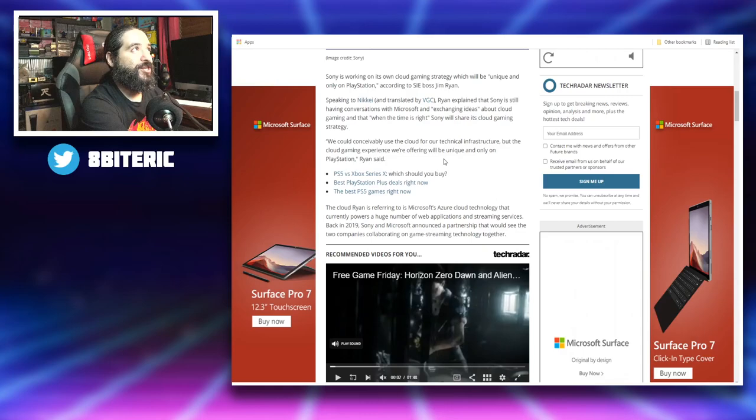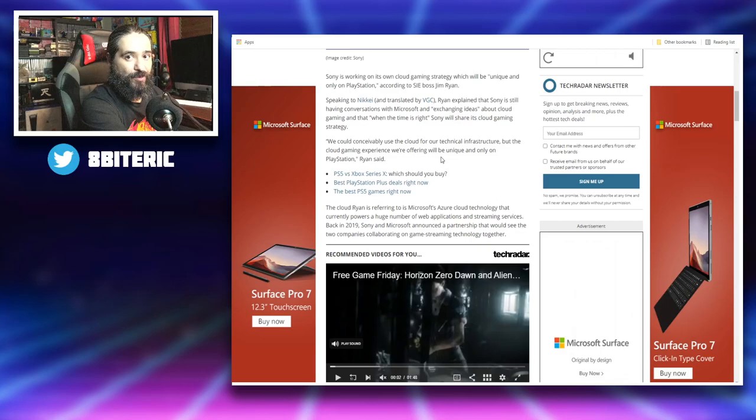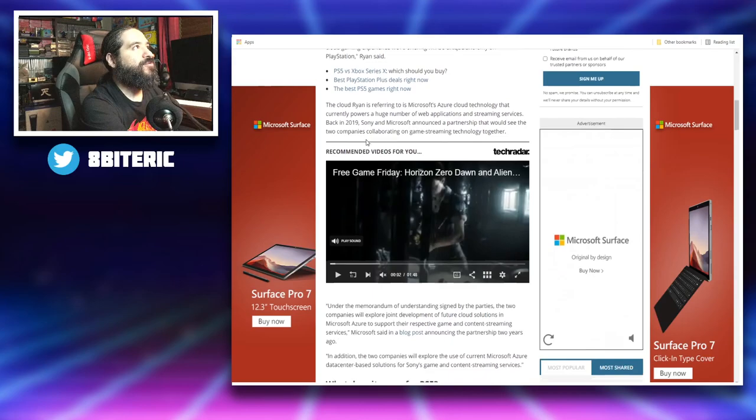So check this out. They're talking to them, exchanging ideas about using the cloud for gaming, right? But they want to make a unique experience for PlayStation. So this is enticing.